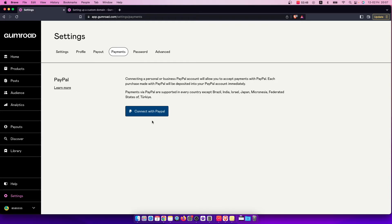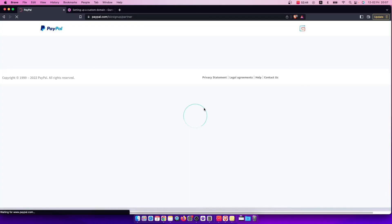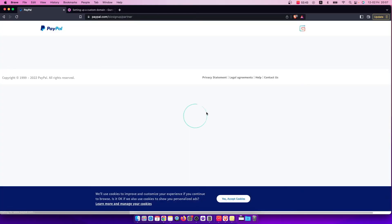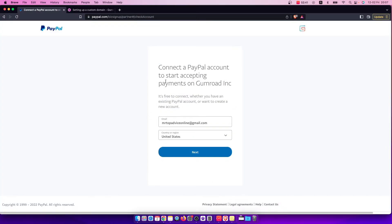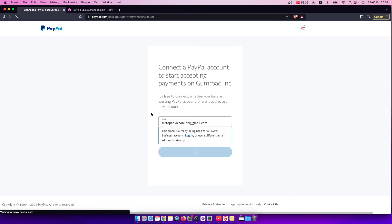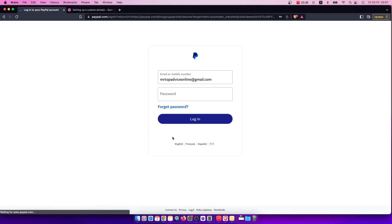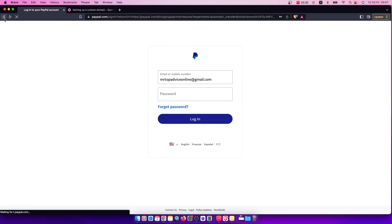And then what you need to do here is to press connect with PayPal and then press next here, and then log into your PayPal account and authorize your move here.